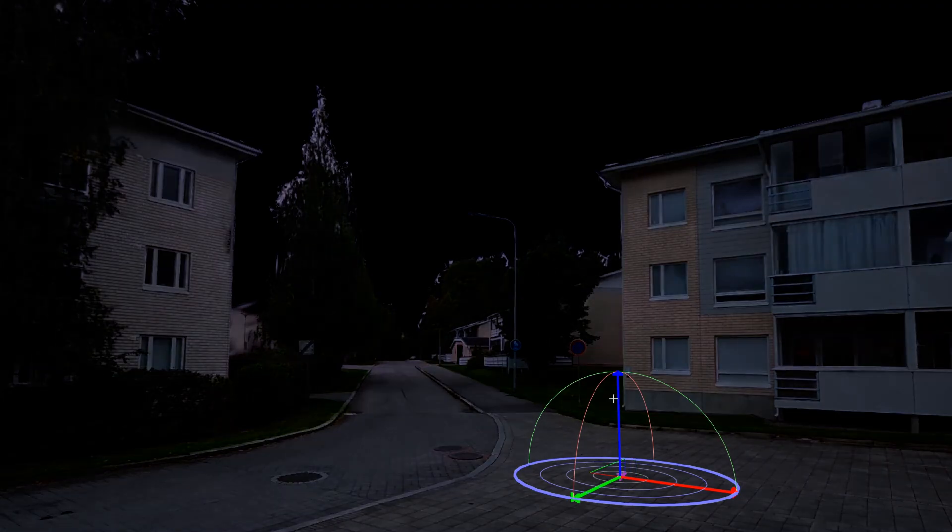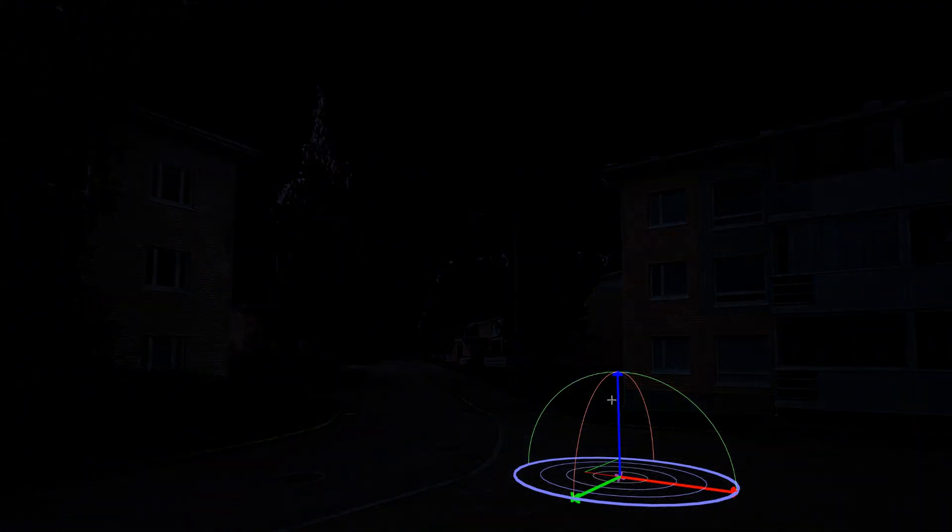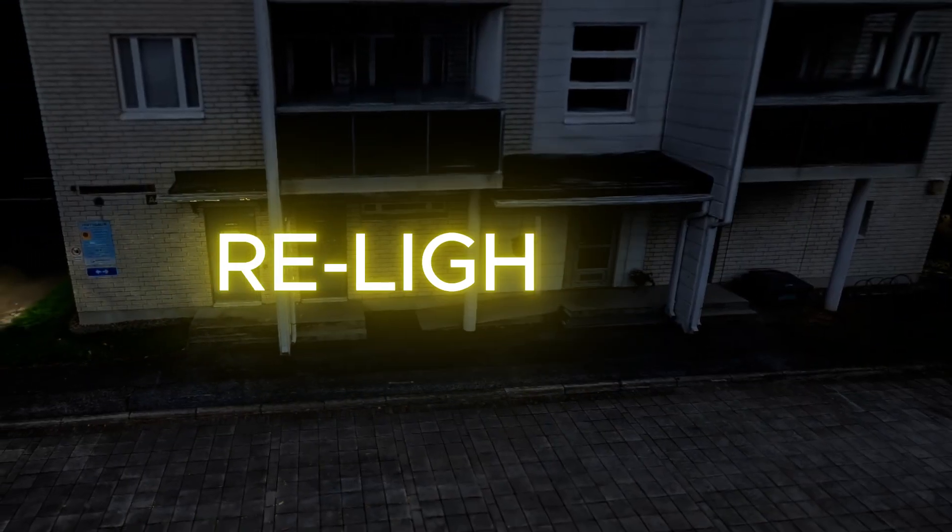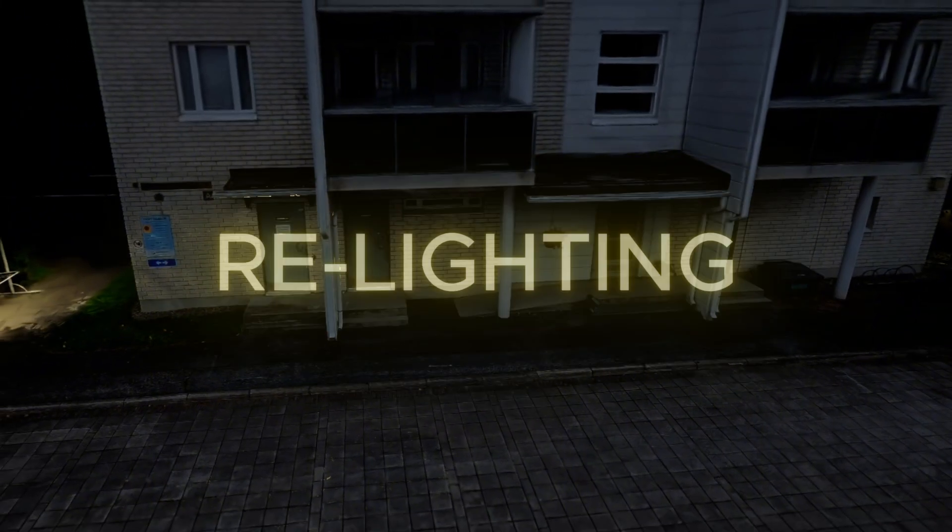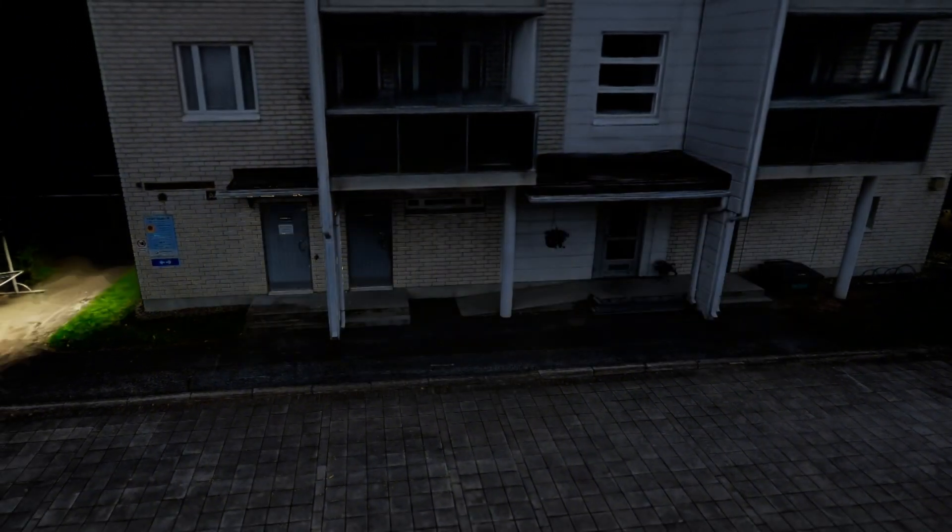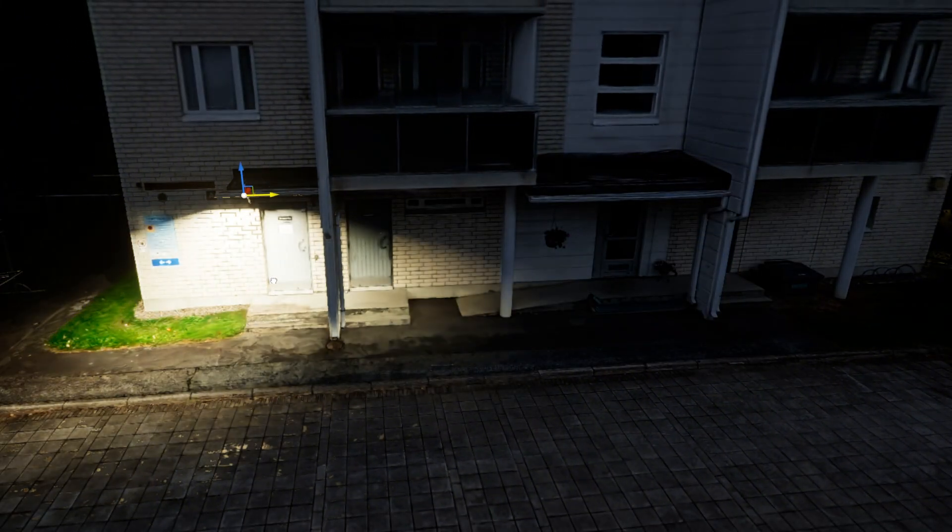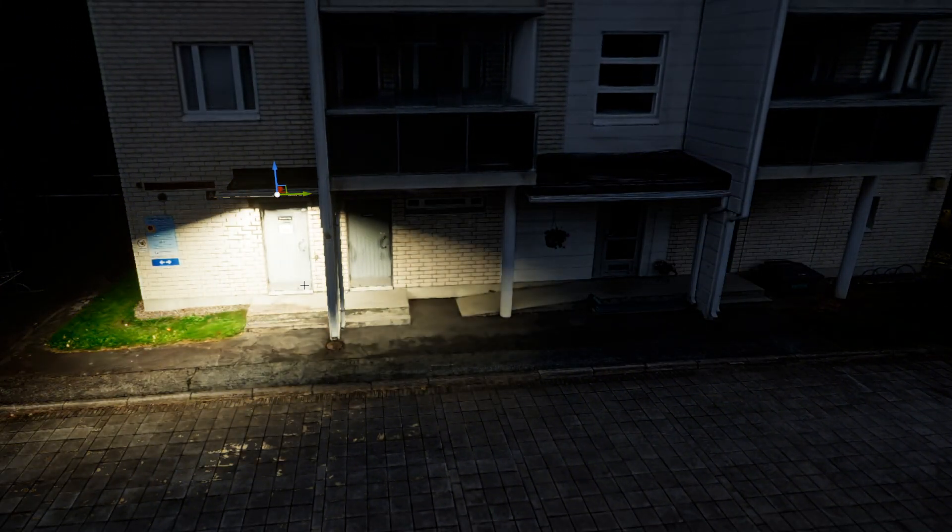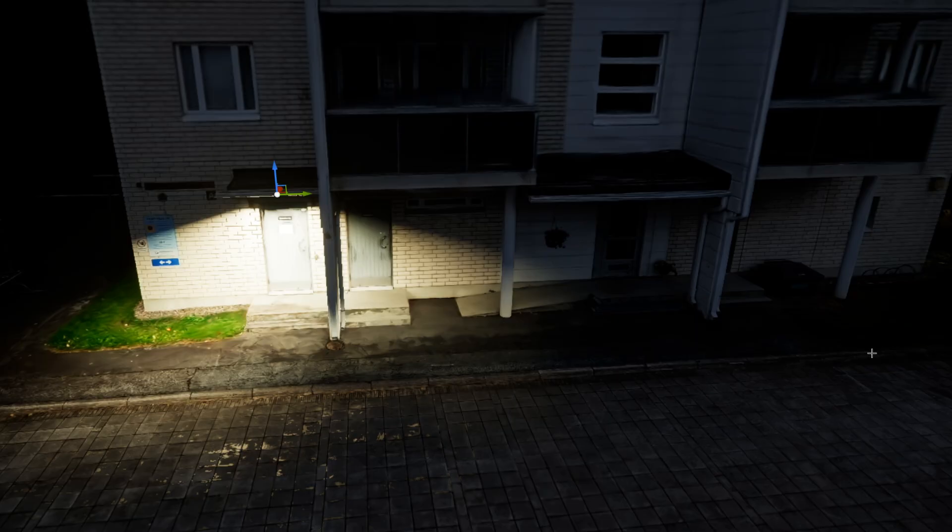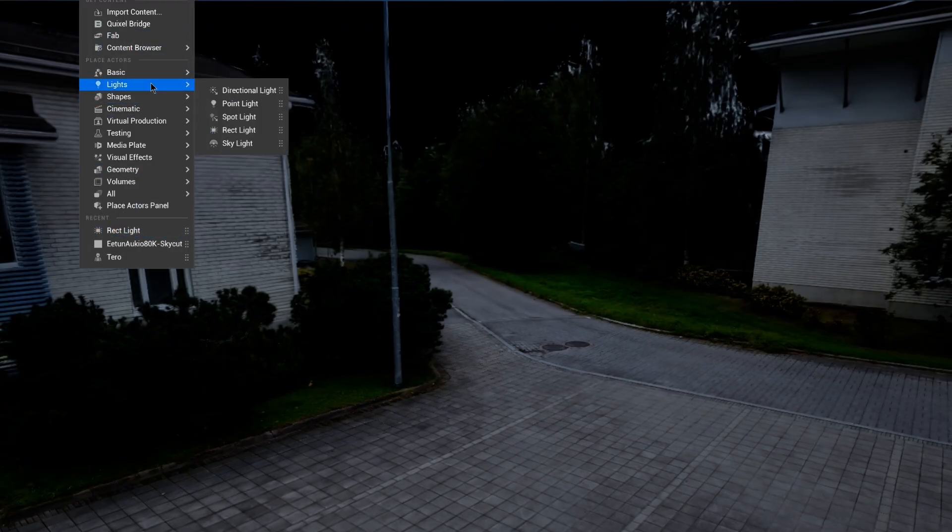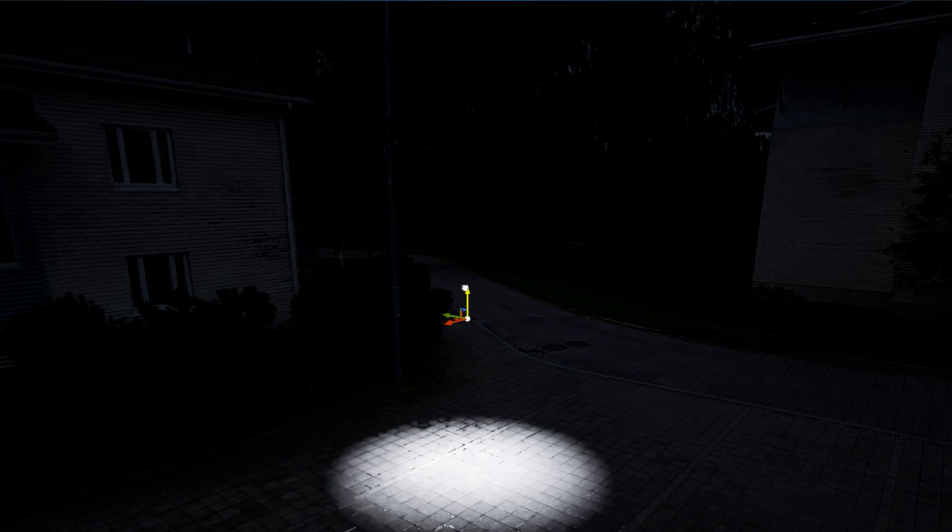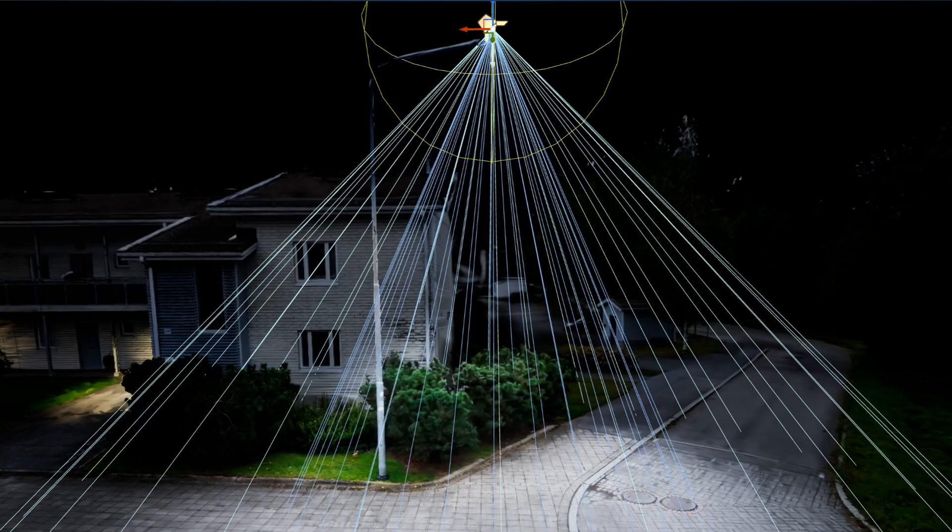So finally we get to the most interesting part. Now we can use all the lighting elements that Unreal has to offer and start re-lighting this square to a more exciting atmosphere.